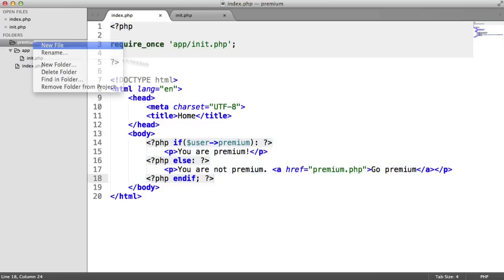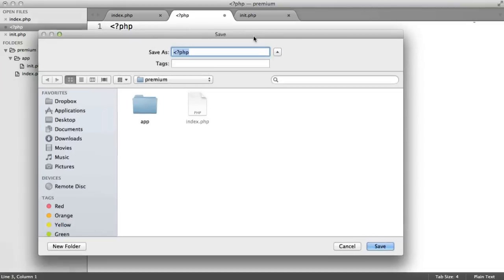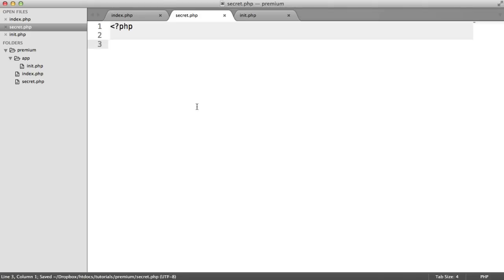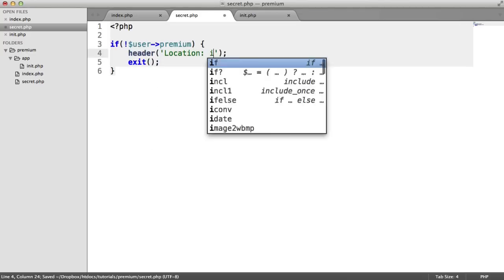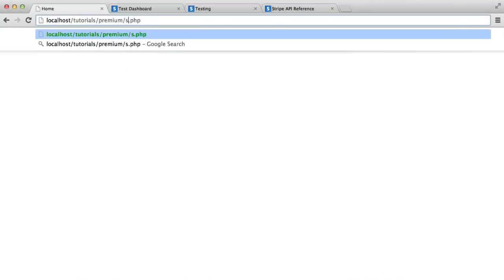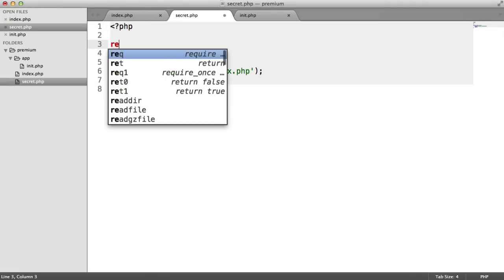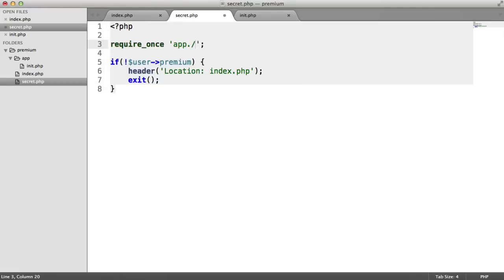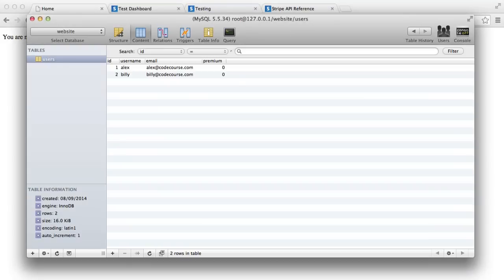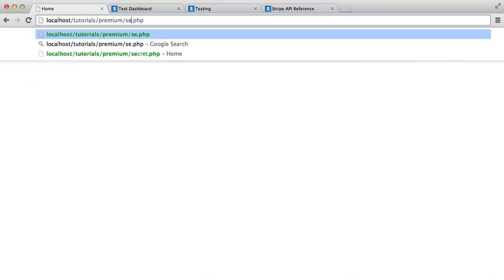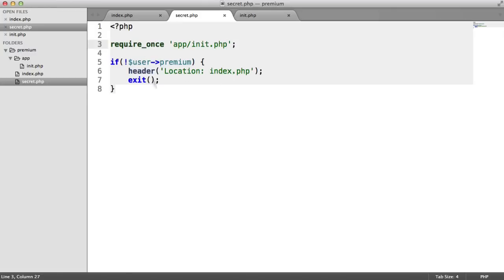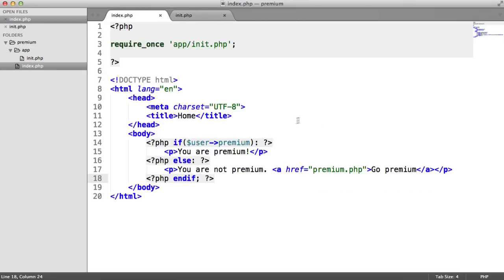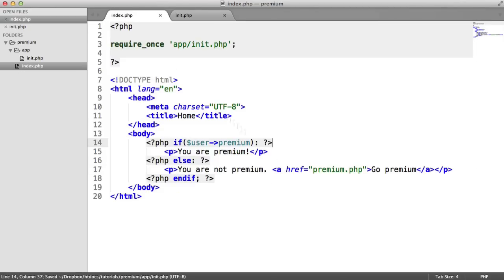And you can use a similar if statement on any pages that you don't want users to access. So for example, inside of your main directory, you could have a file called secret.php or whatever. And then you could say if not user premium, and you could go ahead and redirect them off somewhere. So location index.php. If I try and access secret.php, we need to include app init because that still contains all of our variables. That redirects me back to index. Whereas if I change myself to premium and I go over to secret.php, I'm allowed in.